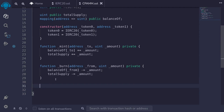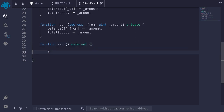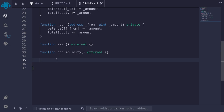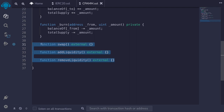Moving on, let's write the functions that users will be able to call. We declare `function swap` as external, which lets users trade between token0 and token1 in either direction. We also declare `function addLiquidity` as external — users provide two tokens to add liquidity and earn fees, which mints shares to them. And `function removeLiquidity` as external — liquidity providers call this to withdraw their tokens plus any accrued fees.